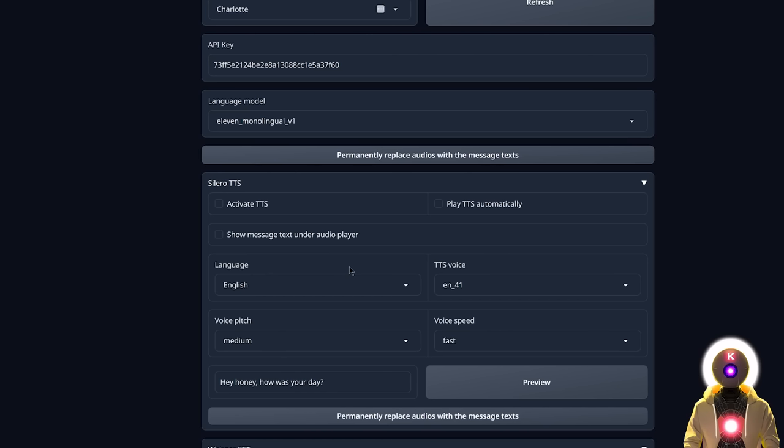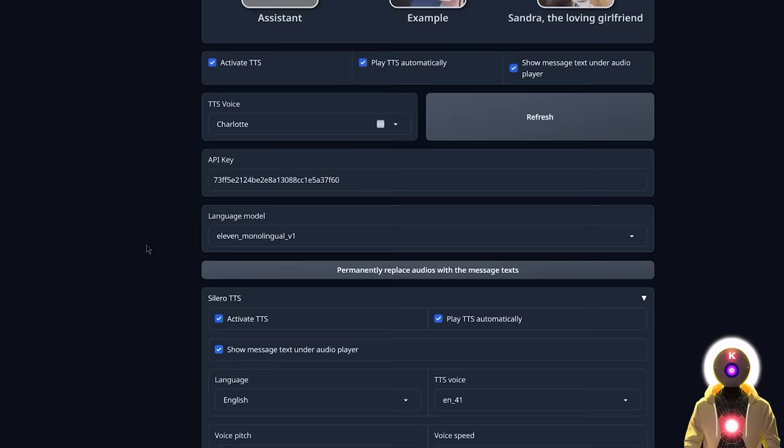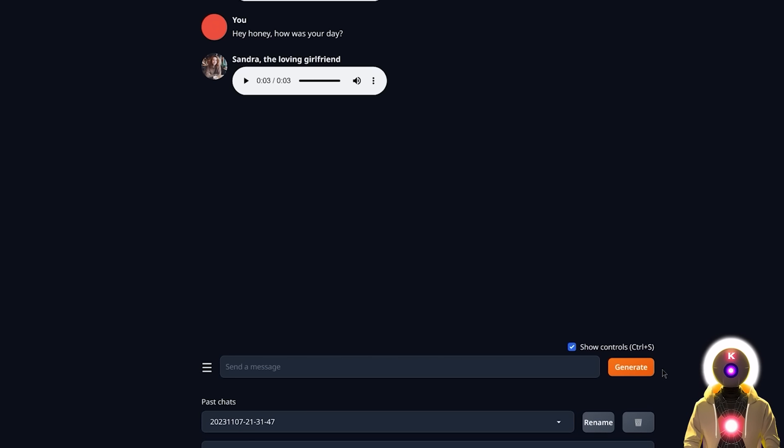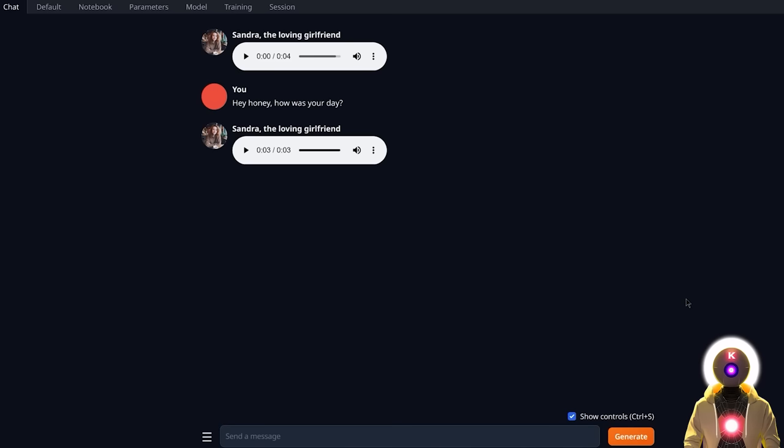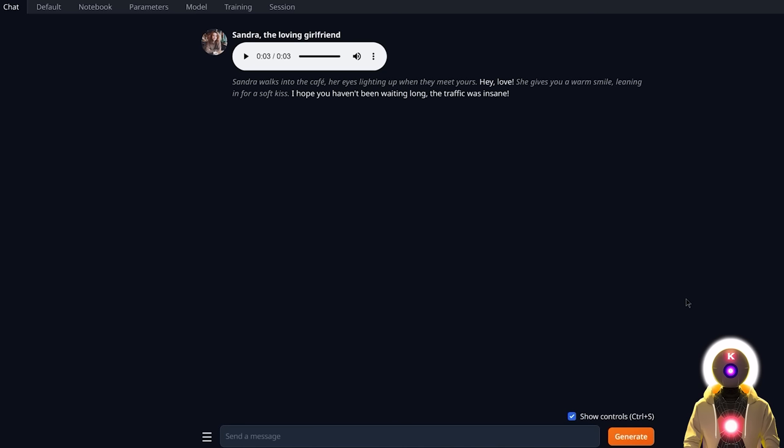To use Silero, click Activate Text to Speech, Play Text to Speech Automatically, and Show Message Text Under Audio Player. Then scroll up and deactivate the 11Labs one. Starting a new conversation gives the same result — 'Hey love, I hope you haven't been waiting long. The traffic was insane.' — but this time it's completely free, meaning you can chat for hours without worrying about costs.